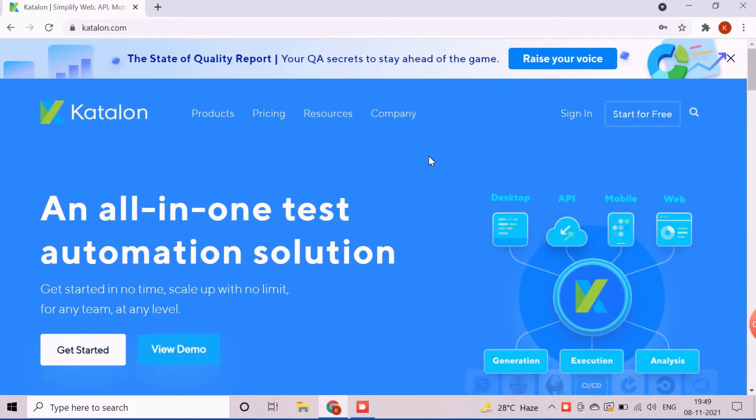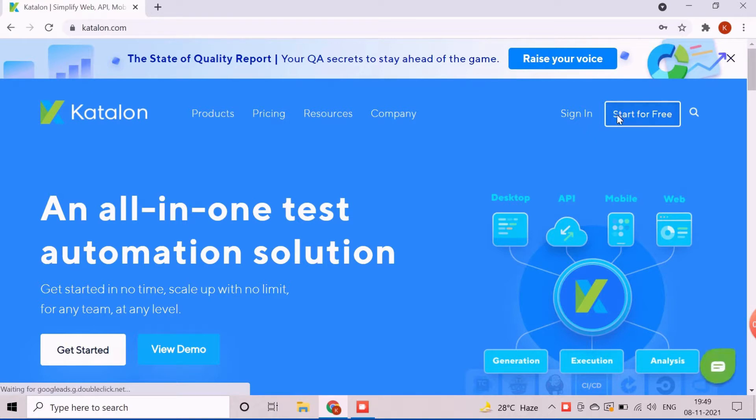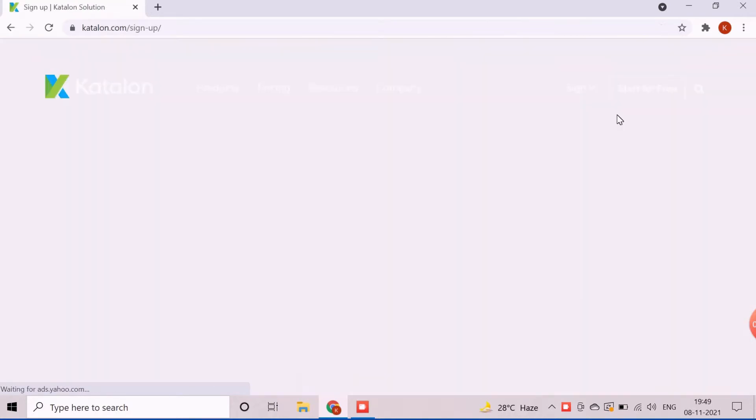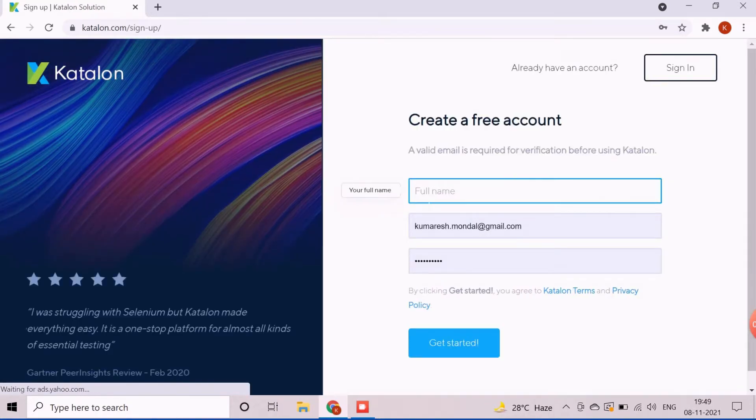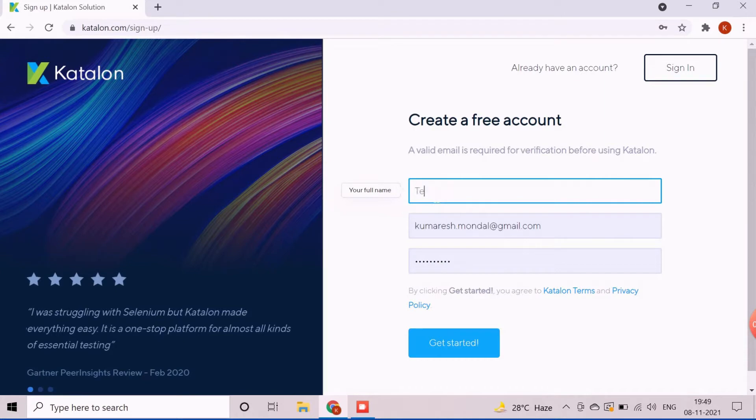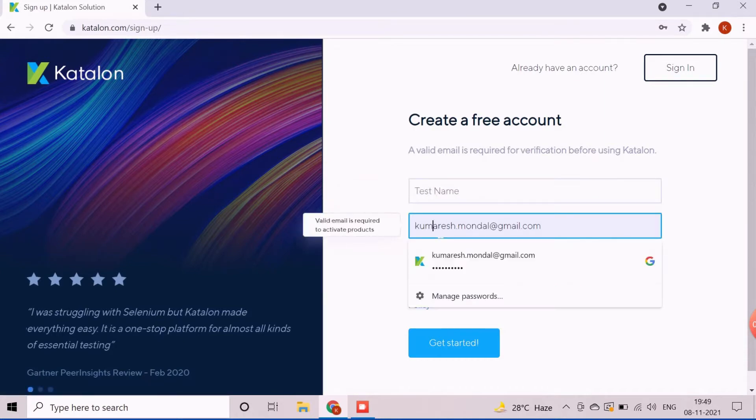For the trial user, we need to click on start for free link. Create a free user, please enter full name, valid email address, and choose a password. After data entry, click on get started button to complete the registration.